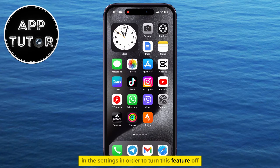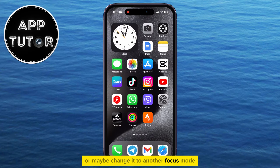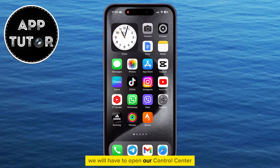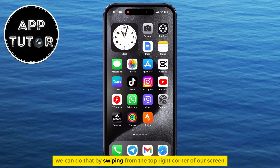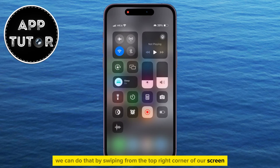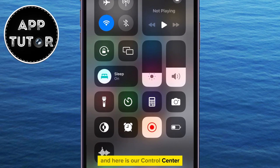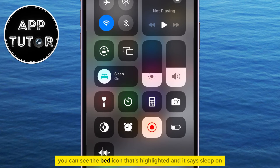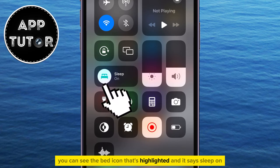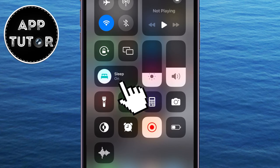In order to turn this feature off, or maybe change it to another focus mode, we will have to open our control center. We can do that by swiping from the top right corner of our screen. Here is our control center — you can see the bed icon that's highlighted, and it says sleep on.